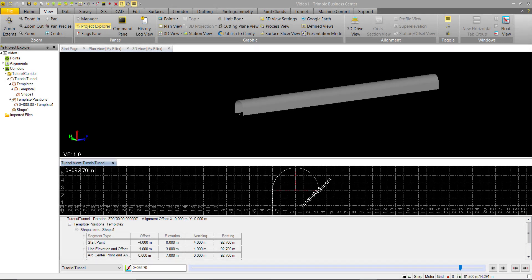In this video, we'll add additional shapes and templates to our tunnel. When creating our tunnel design, one of our main concerns is interpolation or ensuring that we have a smooth transition from shape to shape.